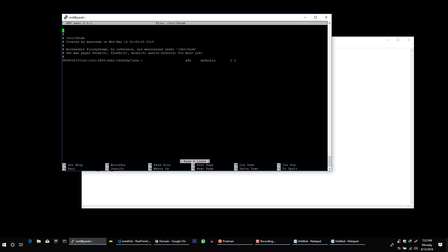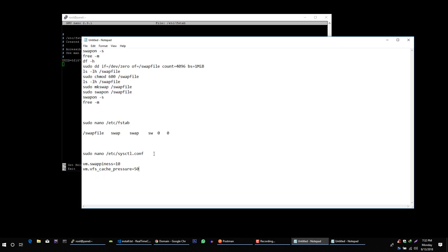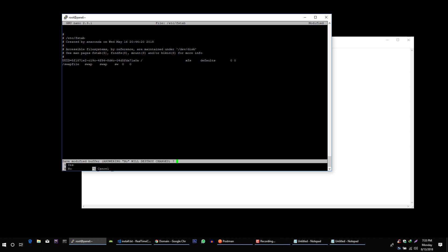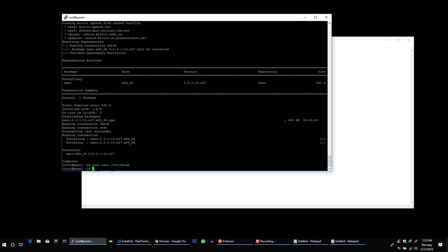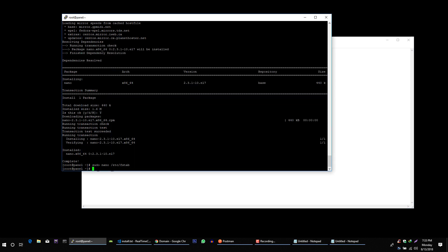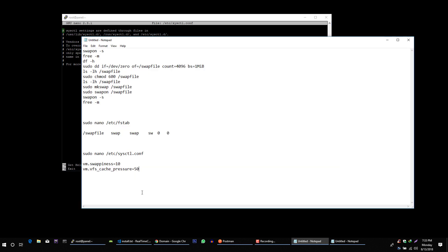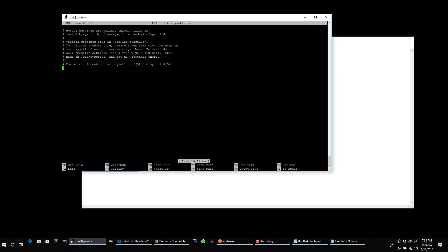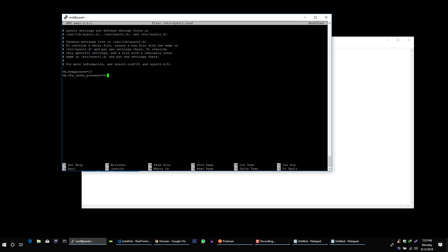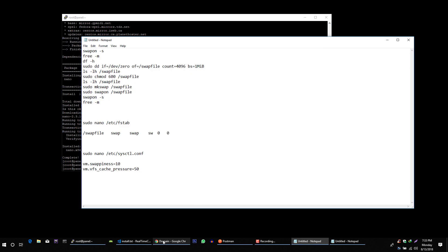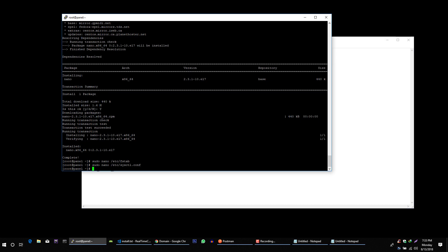So just use your keyboard to navigate through this file. Copy this line. Sorry this line. Paste it right there. After that, type control x. Then y. Then press enter. Okay. It will save this line in this file. Okay. Same with this. Copy this. Let me copy this. Control x. Yes. Enter. Okay. Now we are done with creating swap file.